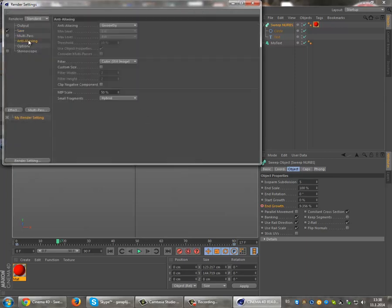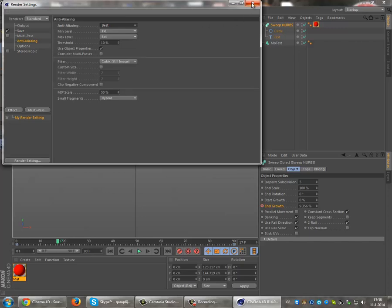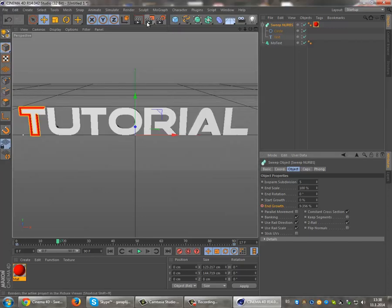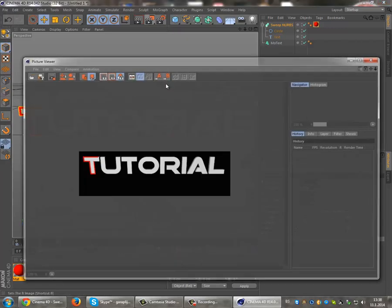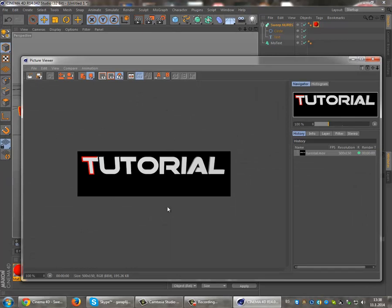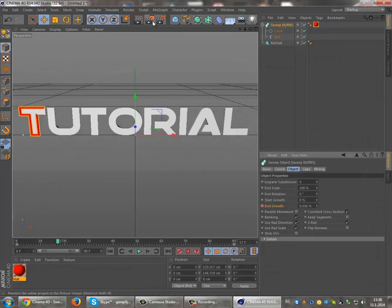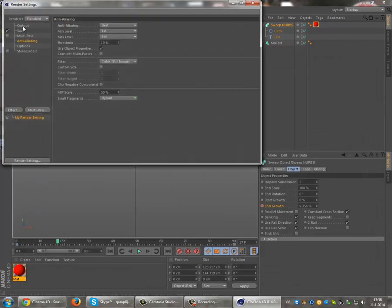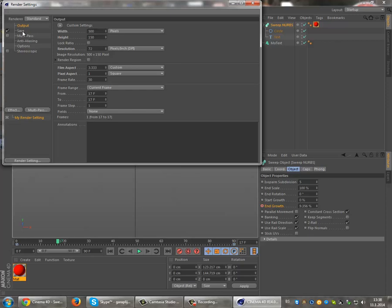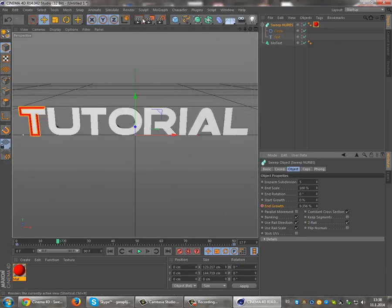Set Anti-Aliasing to best. Then render it. Oh, I forgot to click the all frames button. Sorry about that.